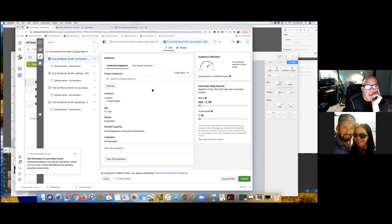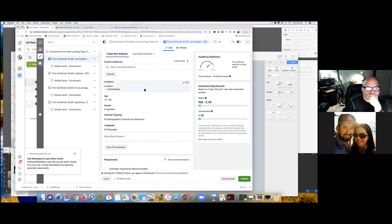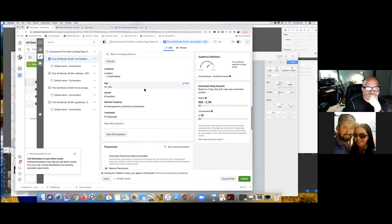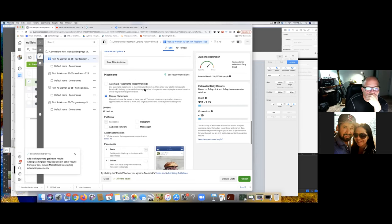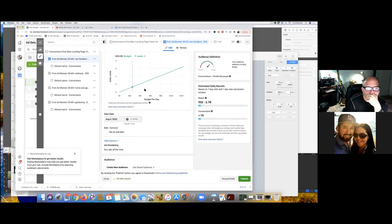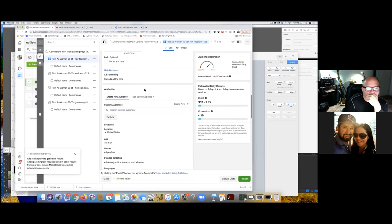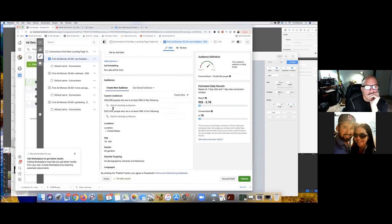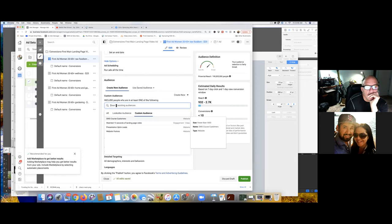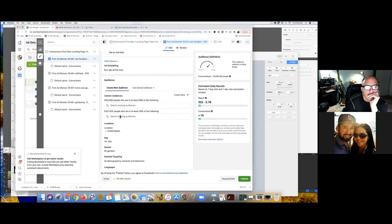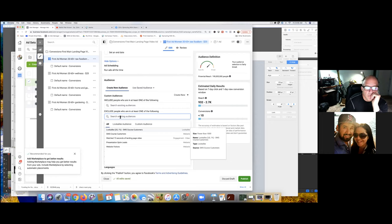Also, what you're always going to do on every ad, every ad set, everything from this point on — you're going to always exclude your customers. Your customers should not be seeing any more ads pertaining to this exact offer. Scroll up, click on Exclude. You would exclude and then in the box, search existing audiences — SWS course customers. You've got to always exclude them from these ads, because that's going to save you money — not targeting the same people that already bought.